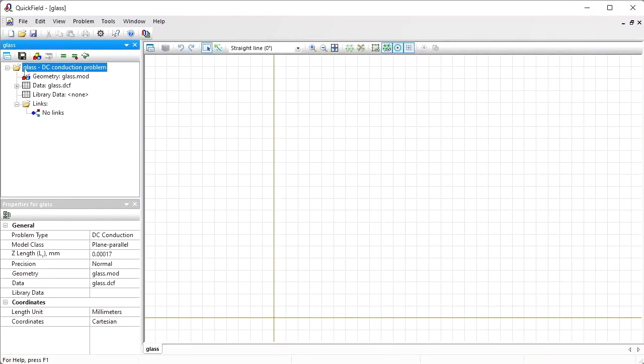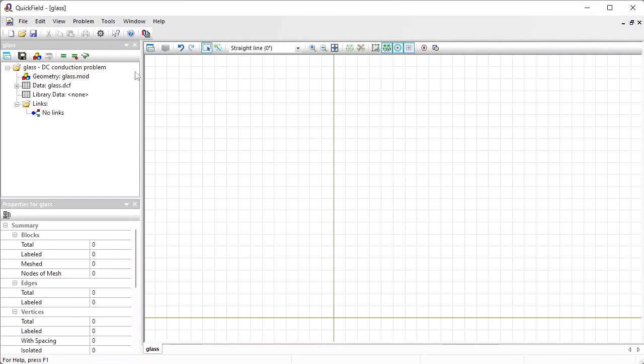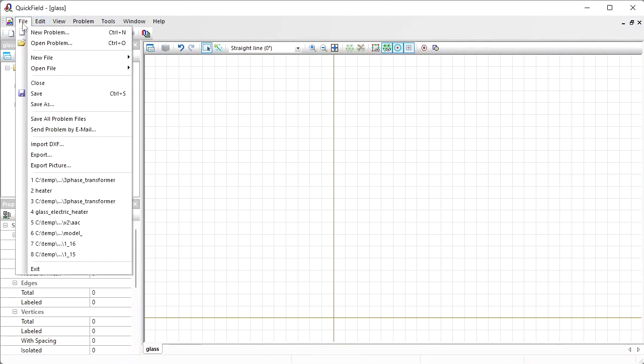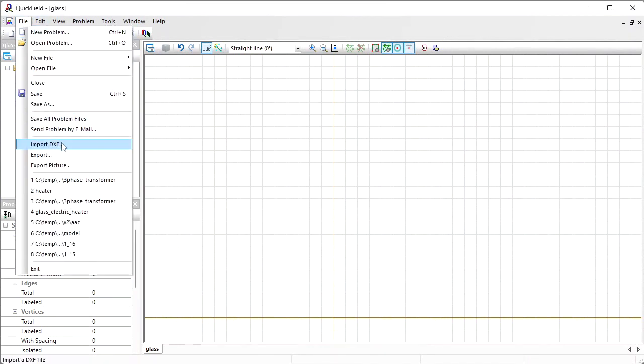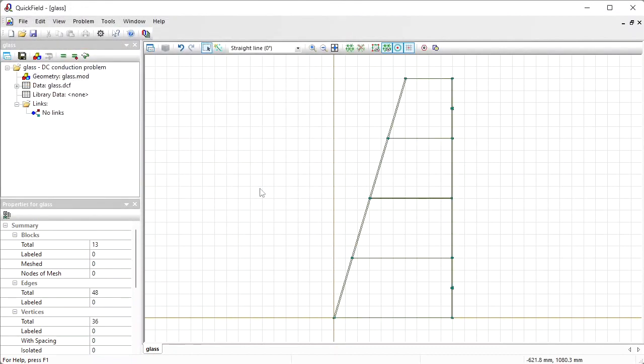On the left you can see the problem pane and on the right is the geometry model editor window. You should draw the geometry model here or you can import the geometry model from the DXF file. I already have the geometry model prepared in the CAD system. Here is the file and I will import it.